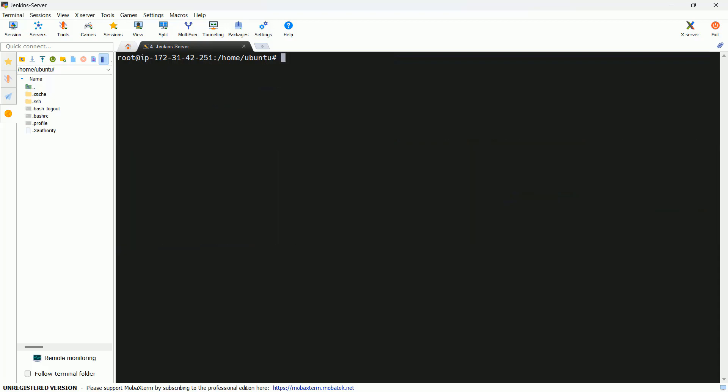Now after the installation of Jenkins server, you can access your Jenkins server via the URL. Here the Jenkins server works on port number 8080, so you have to keep in mind this port.